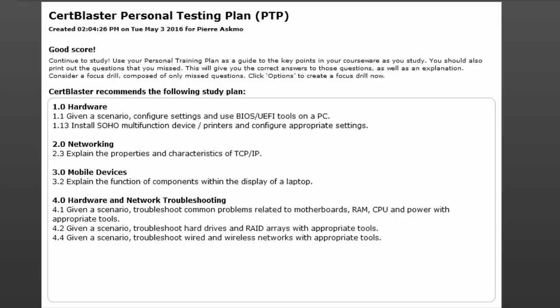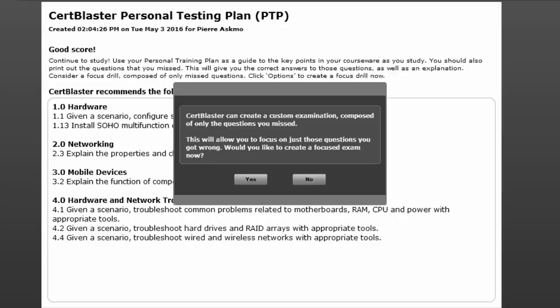Use this guidance to go back into the exam objective drills in study mode. Lastly, if you choose, CertBlaster will create a customized focus drill containing only the incorrectly answered items.